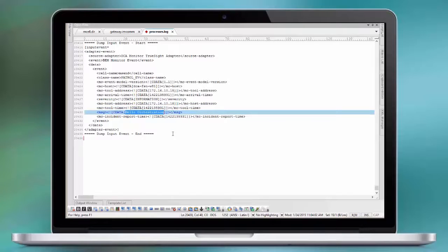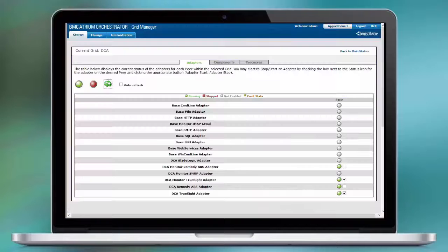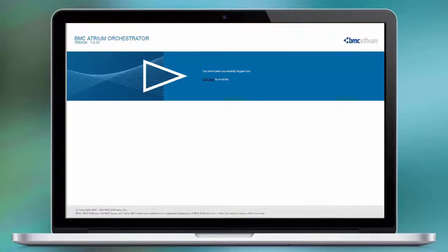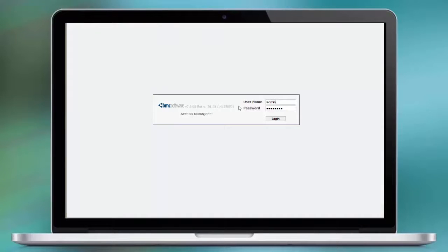So the configuration for the monitor adapter is working and we can receive events. Tested this with the command line utility that you find on the TrueSight server.